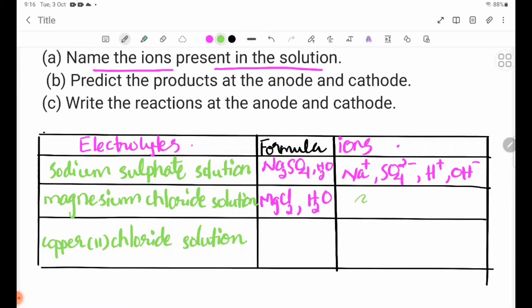For magnesium chloride, MgCl2, the ions present are Mg2+, Cl-, H+, and OH-.